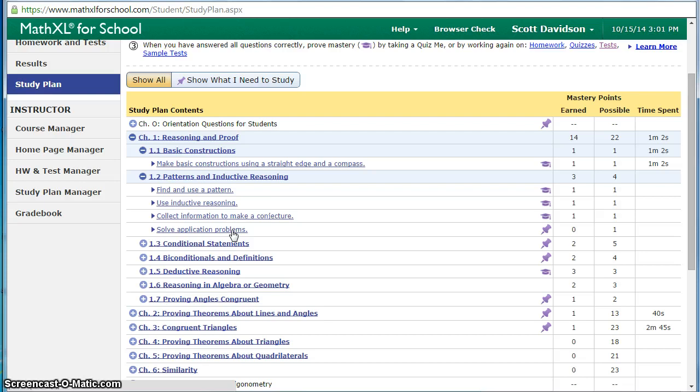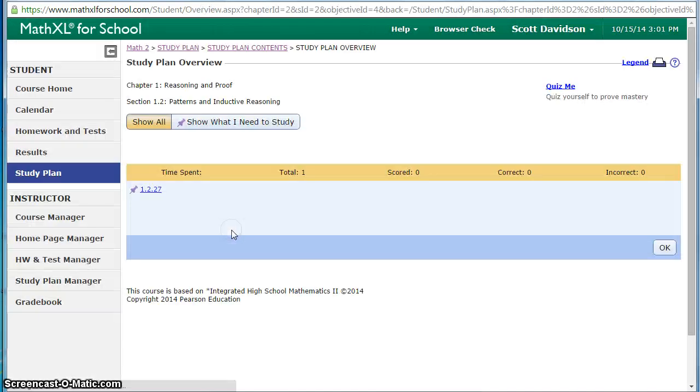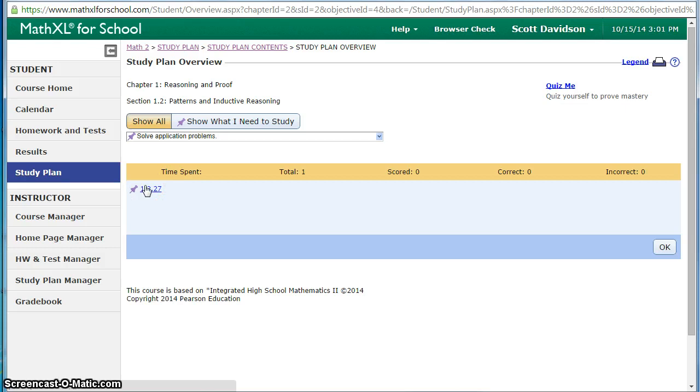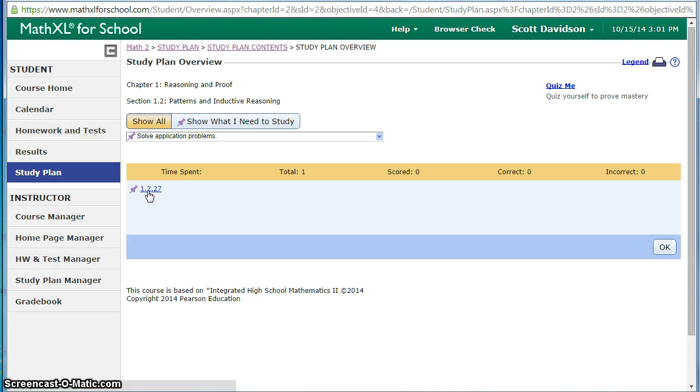They can select that problem and practice it and when they go through and practice a problem it changes it every time so it's a little bit different. It'll also help them by showing them how to solve the problem or giving a similar problem. Merely saying I don't know how to do that is not enough. They can get that extra feedback.